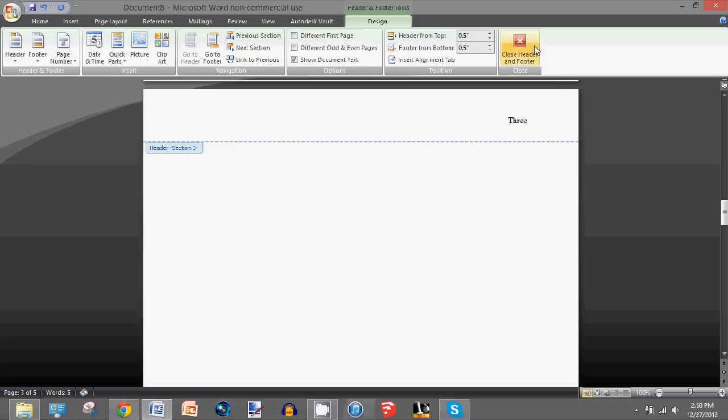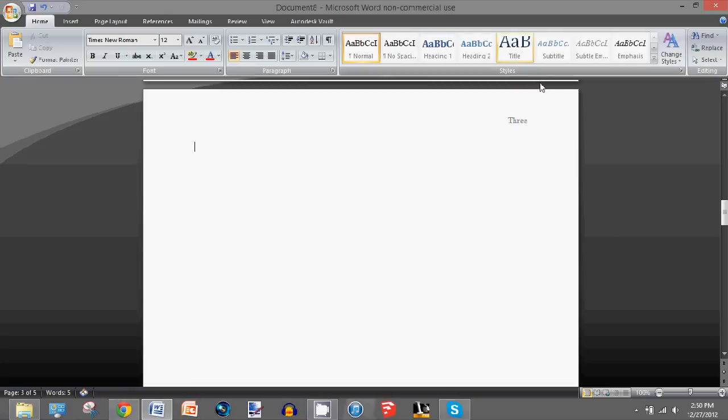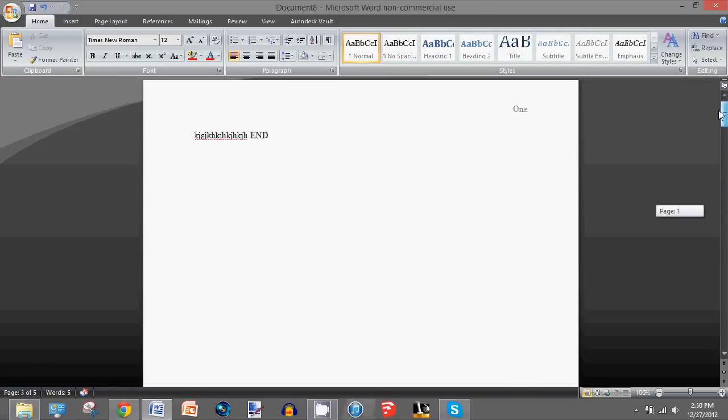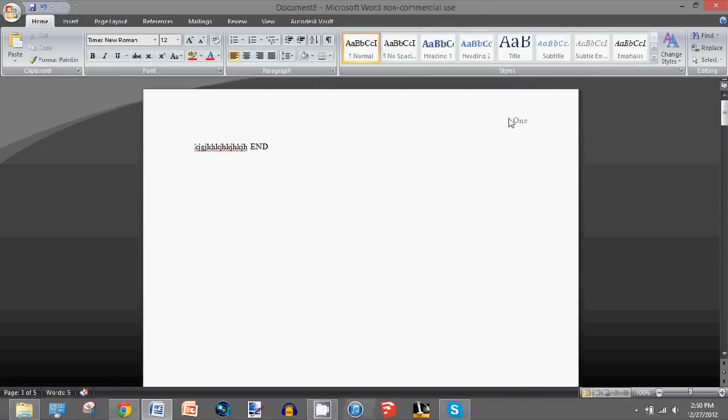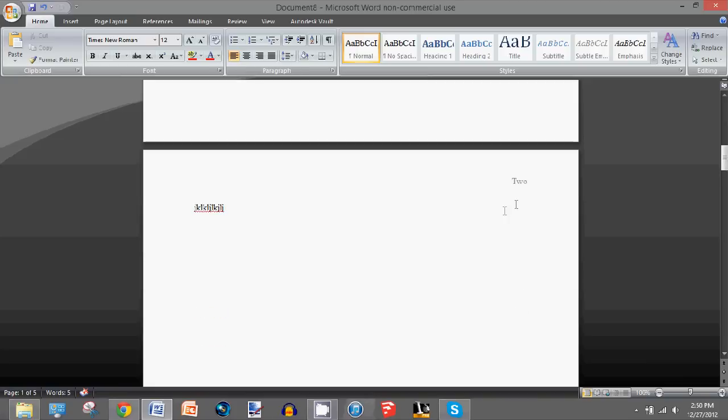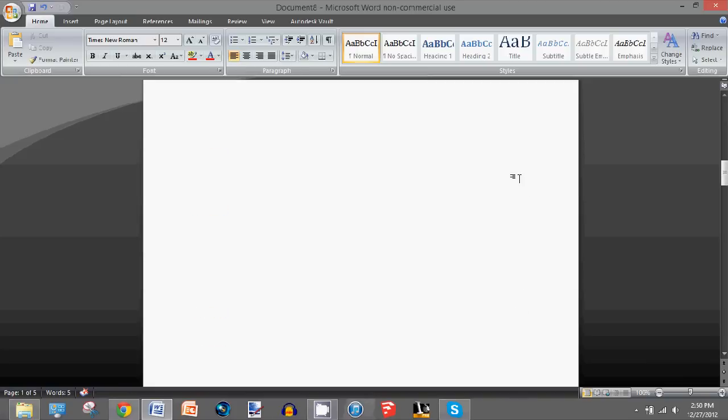Close the header and footer, and you'll notice that I have a different header on each page. This says one, this says two, and this says three.